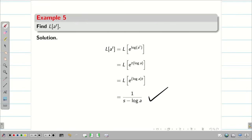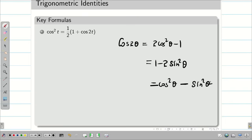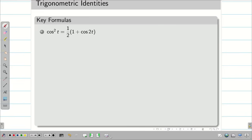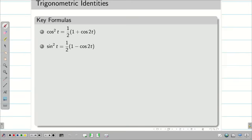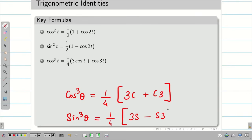Using trigonometric identities, we can solve more Laplace transform problems. Recall: cos²t = (1/2)(1 + cos2t), sin²t = (1/2)(1 − cos2t). For cubes: cos³θ = (1/4)(3cosθ + cos3θ), i.e., '3c plus c3'. And sin³θ = (1/4)(3sinθ − sin3θ), i.e., '3s minus s3' — cos is positive, sin is negative.